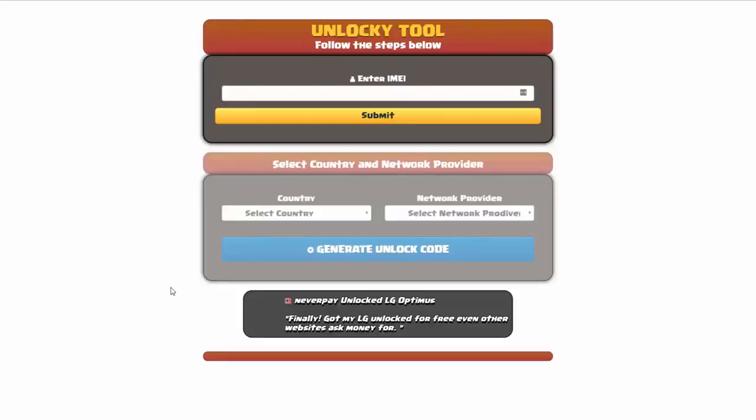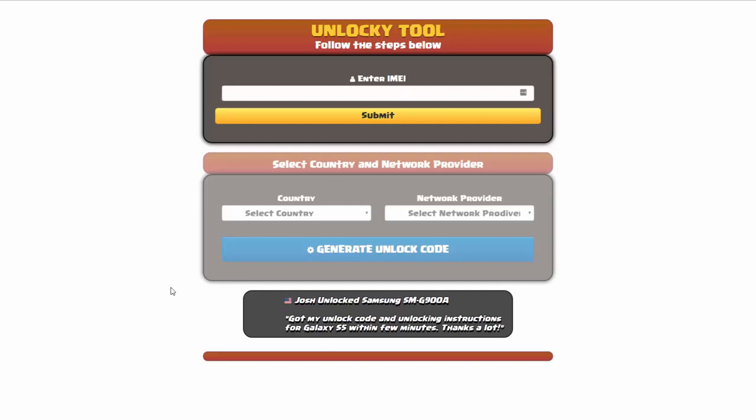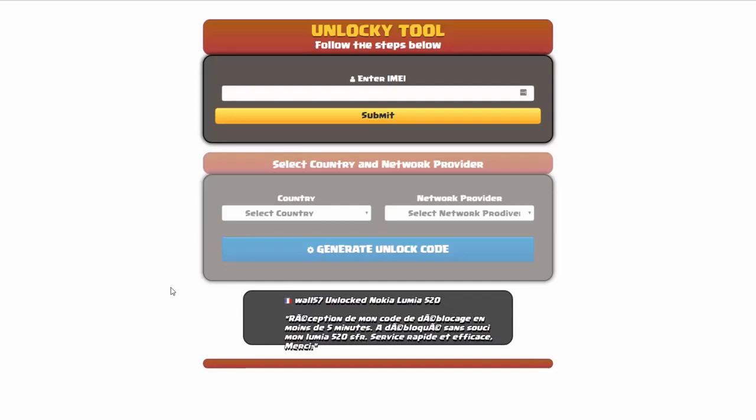And that's it for this video tutorial on how to use Unlocky to unlock any one of 20,000 different smartphones completely free. There is no charge to use Unlocky. Thanks for watching this video tutorial and have a great day.